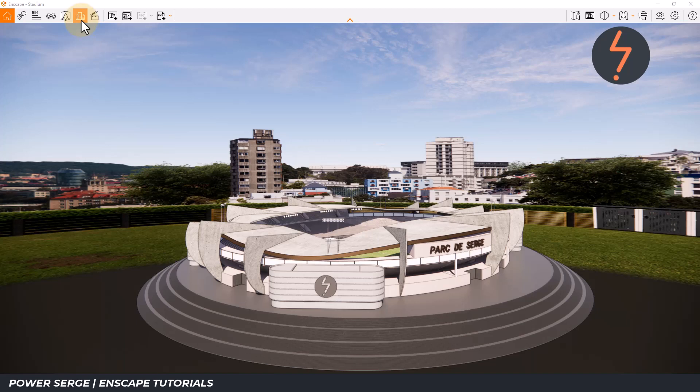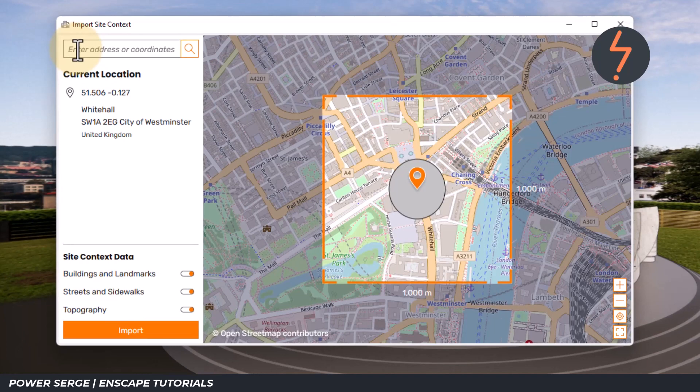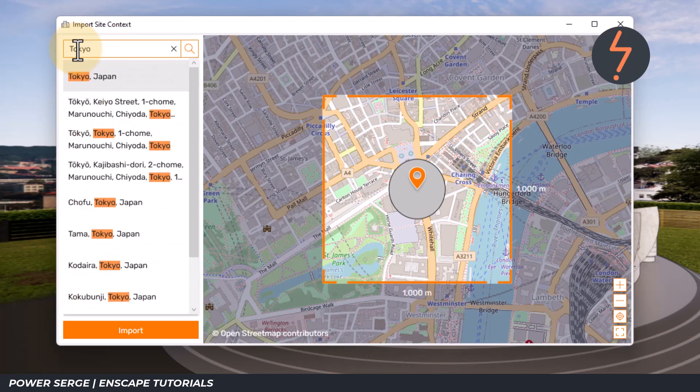To add detail, click on the Site Context button and then all the way down the bottom, click on Add Site Context. In the search box, type the name of a given city. In this example, I choose Tokyo because I want a dense cityscape.